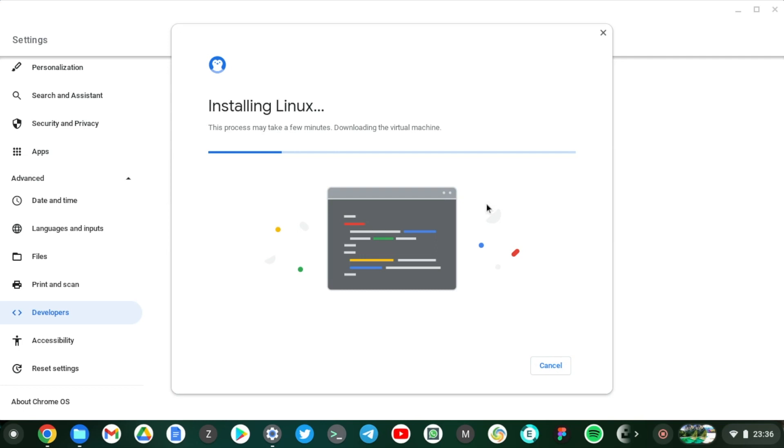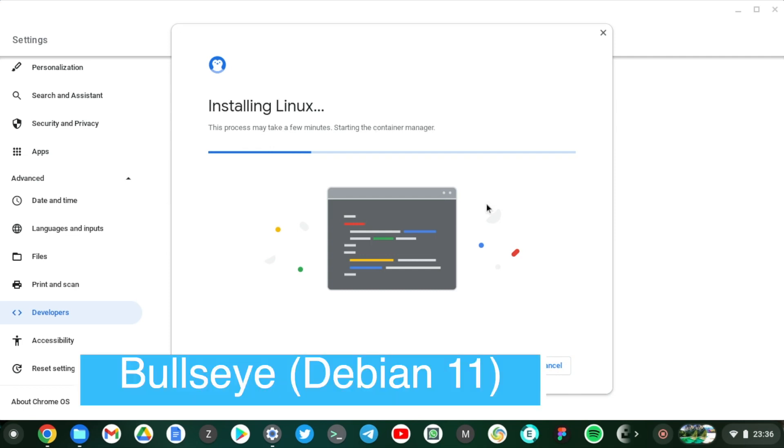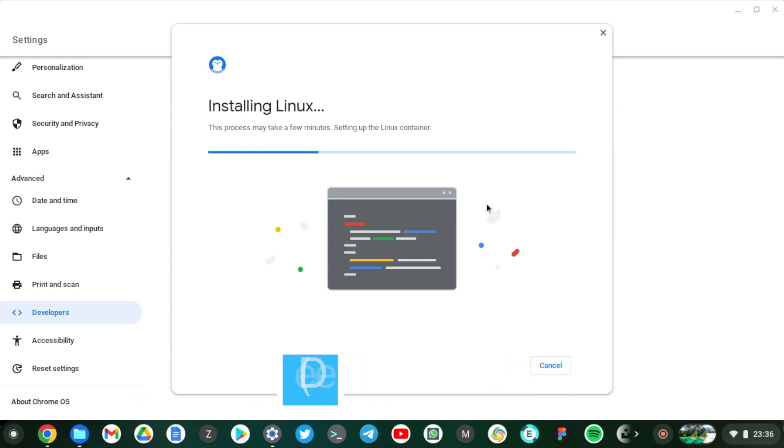The default Linux machine that is going to be installed on our Chromebook is actually called Penguin, which is based on Debian operating system. So the installation process is ongoing. I'm just going to speed this up.